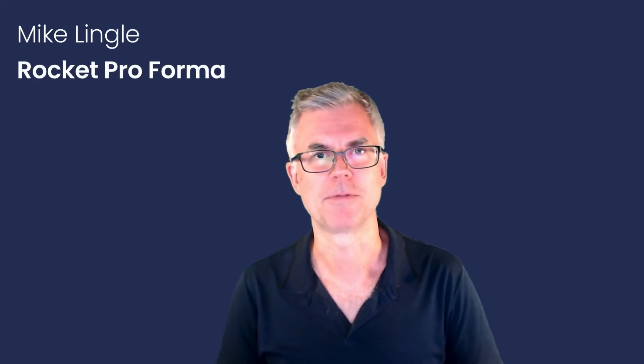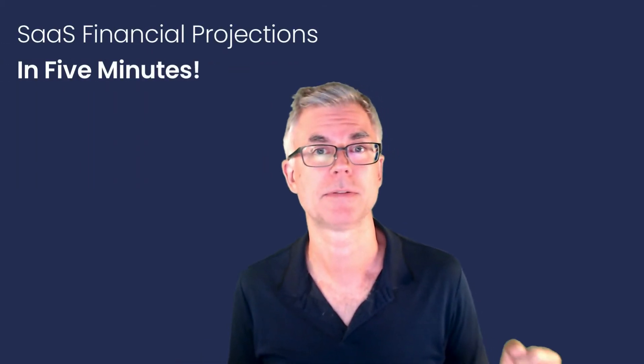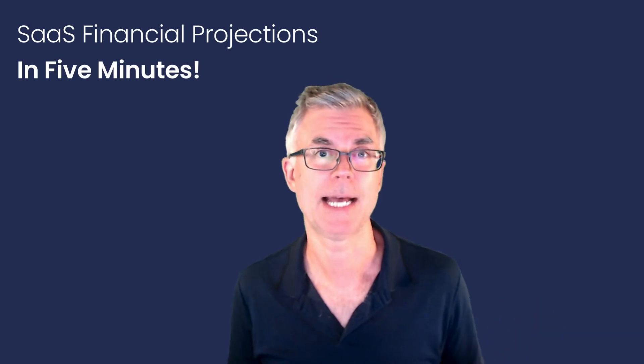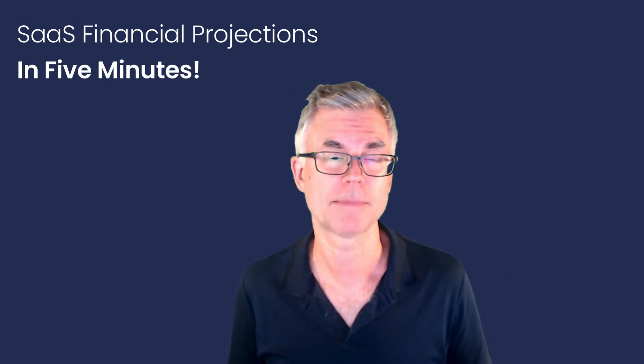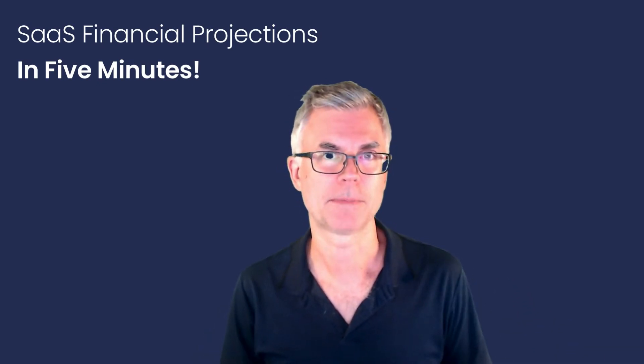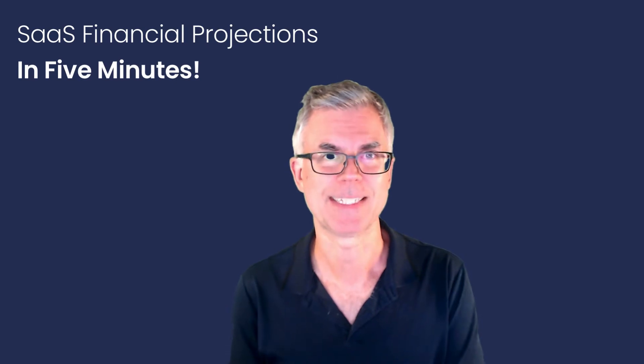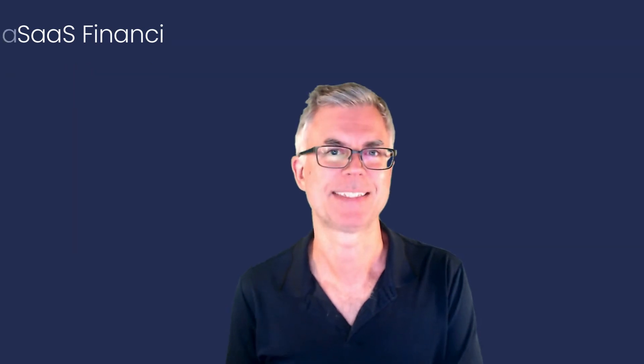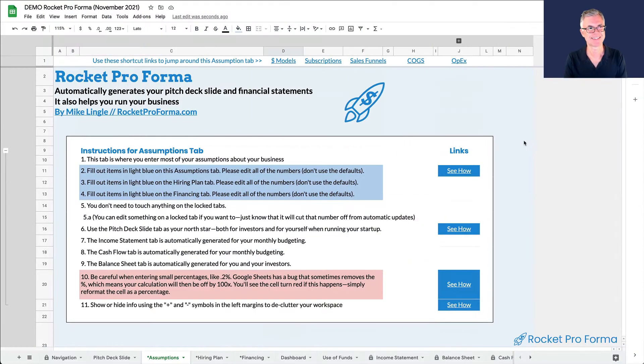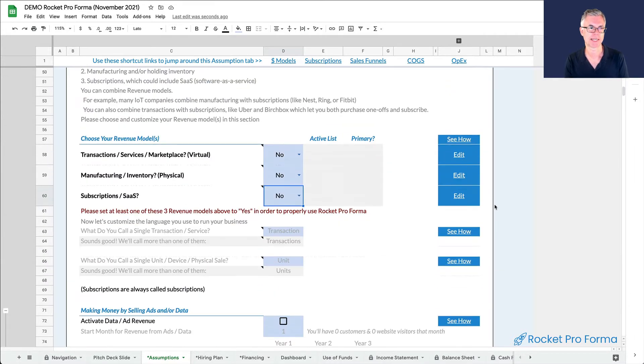This is Mike Lingle from Rocket Pro Forma. Today, we're going to quickly create financial projections for a SaaS startup. We're going to try to do the whole financial projection in five minutes, which is crazy, but let's try it. Here is the Rocket Pro Forma interface. It's question-based.